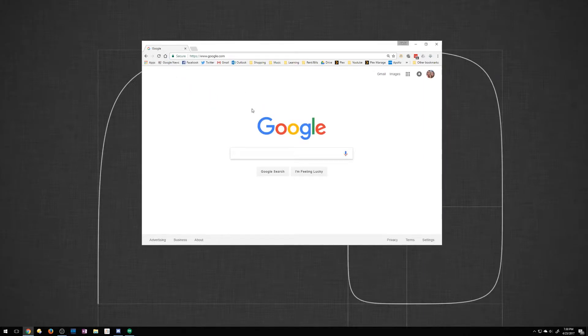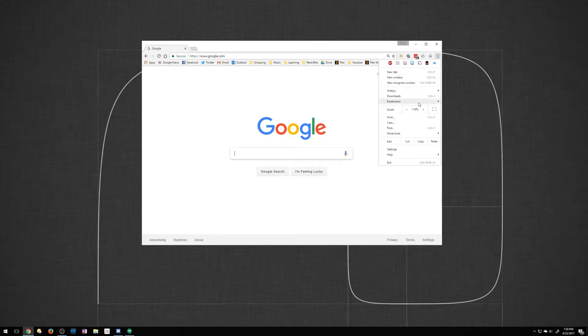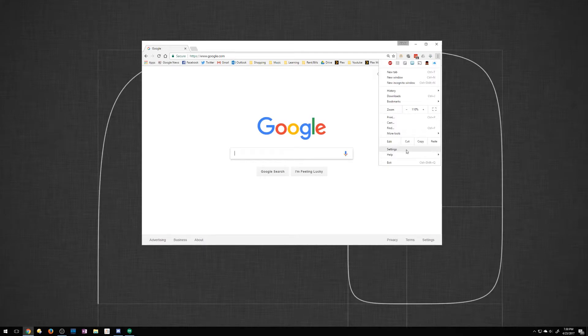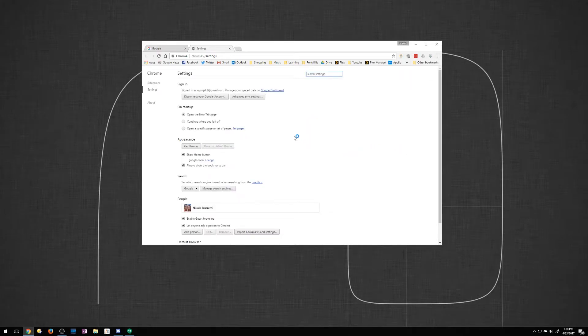So to change this what you want to do is click the three dots on the top right. You want to go to settings.